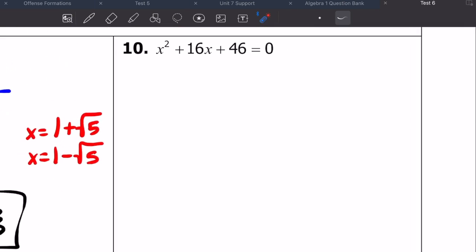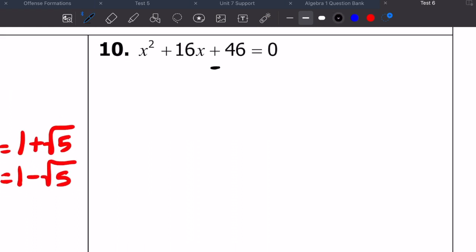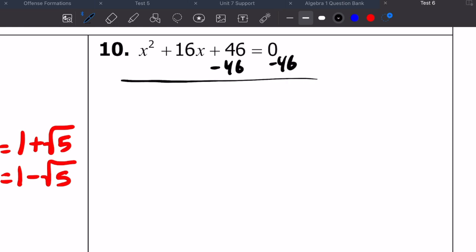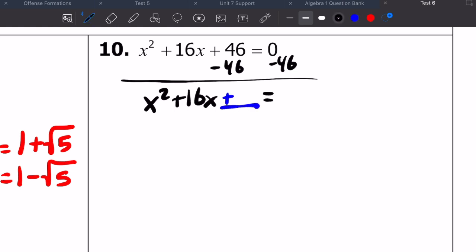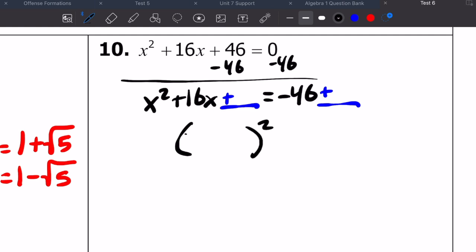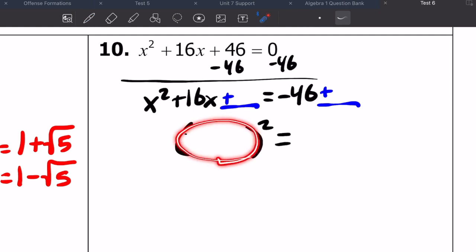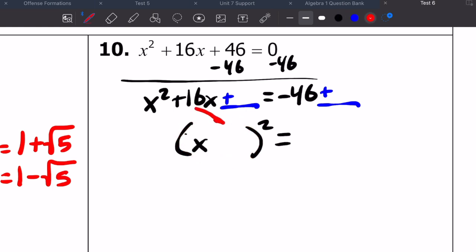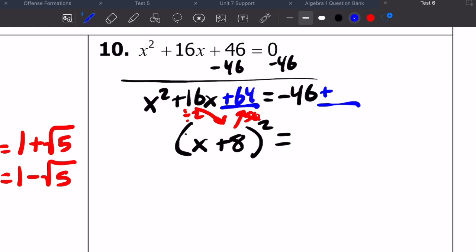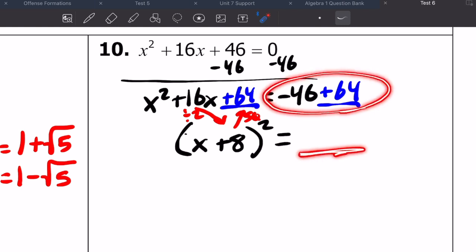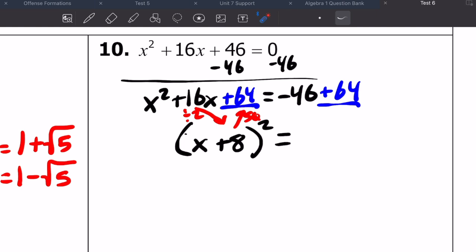I'll do number 10 with you and let you do numbers 11 and 12. First step: move your constants to the other side. Then rewrite your equation and make sure you leave a blank for the value you're going to put in to complete the square. I've got negative 46 on the other side, and I better also have that same blank over there. I'm turning it into a perfect square, and the way you do that is take half of your B value — which is 16, half of that is positive 8 — and you square it and put it in that blank: 8 squared is 64. Once I add 64 to one side, I also have to add 64 to the other side. Then add those two things: negative 46 plus 64 gives me 18.